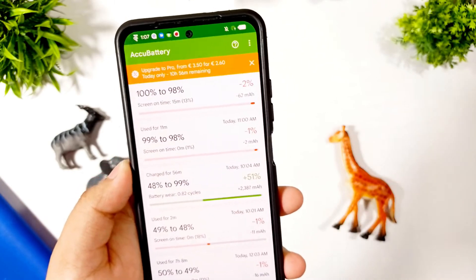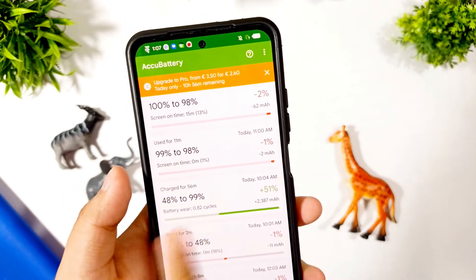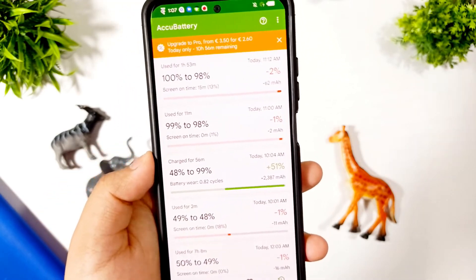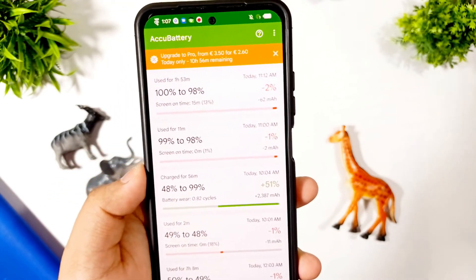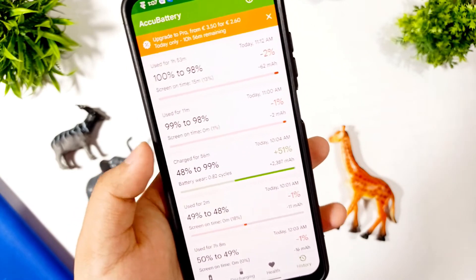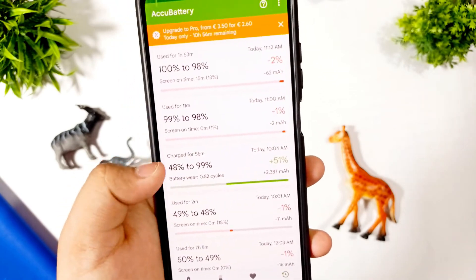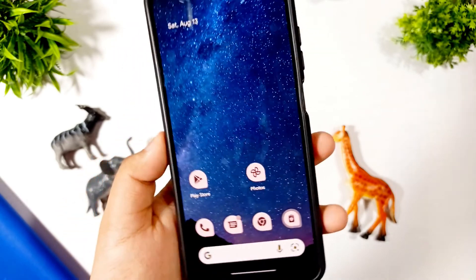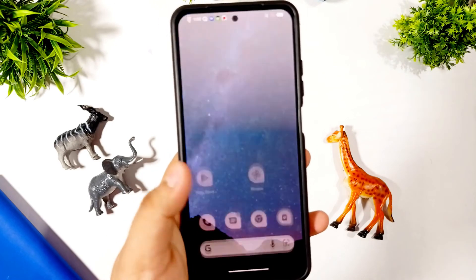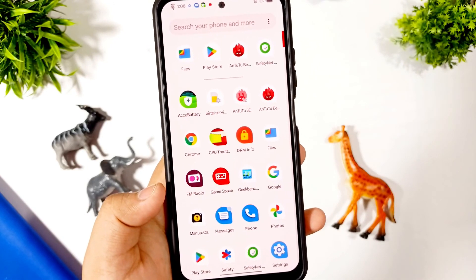I charged from 48% to 95% in 56 minutes, gaining 51% battery in that time — which is pretty good. We know that the last 2-3 percentage points take more time. You can see 99%, 98% here. So this is the review for now. Please subscribe to the channel as it helps me a lot — if you're not subscribing it's very demotivating. Till then, bye bye guys.